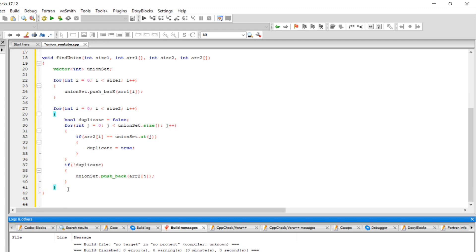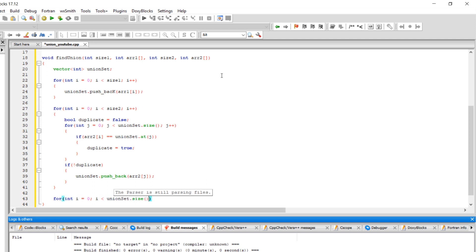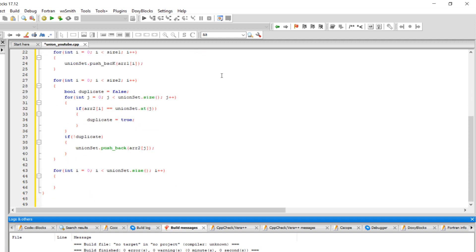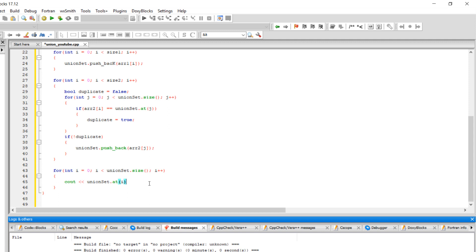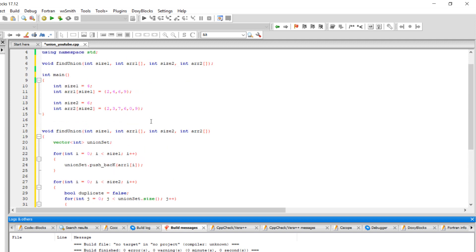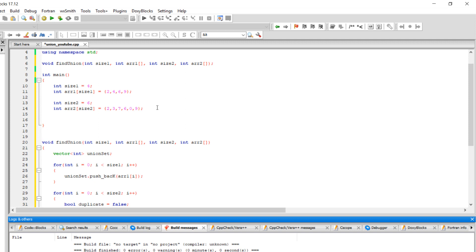And that's it. Now if you want to display your union, all you have to do is loop through your vector — loop whatever the size of the union set is, unionSet.size() — and do cout unionSet.at(i), and let's add a comma between numbers. The last thing we need to do is call this function in main: findUnion, pass size one, array one, size two, array two. Let's build and run this.